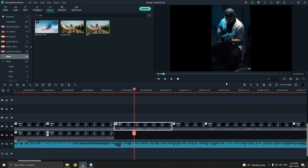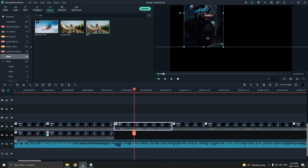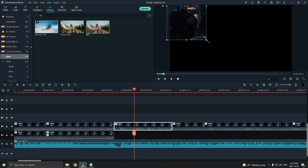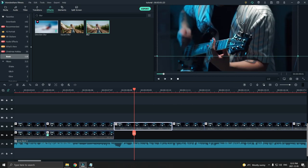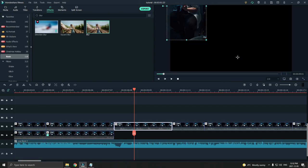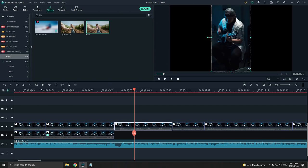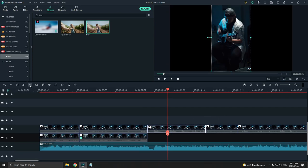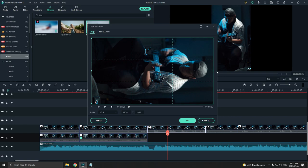Alright, so the third trick is to just crop the video or zoom in real close. This particular crop works for this angle since it's focused on the guitar. But if it was a talking head, it might not work as smoothly as this.